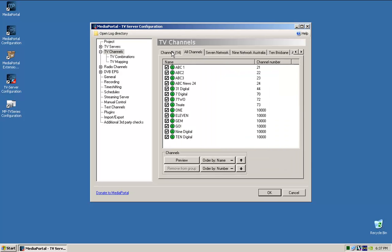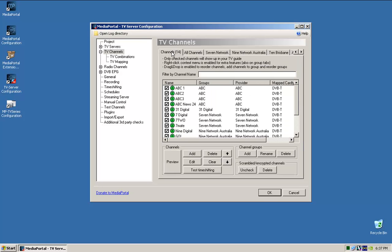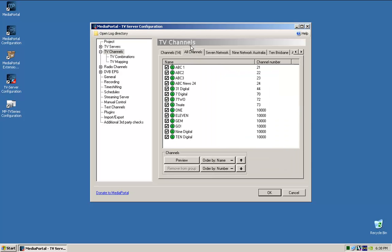I'm just having a look where... We'll come back to this, and just remember the order that's there. So it's ABC 1, 2, 3, and then news, and then 31 digital 7, then basically 10, 9. So because when you want to change the order in your TV guide, you do it in here. So we'll just keep that as it is.